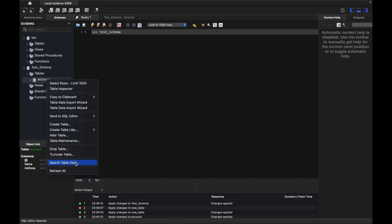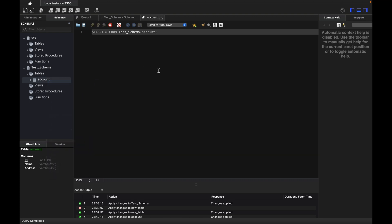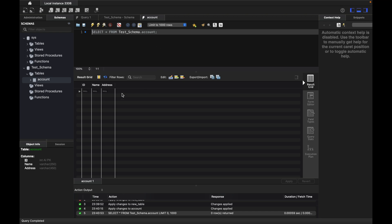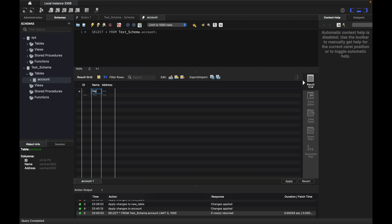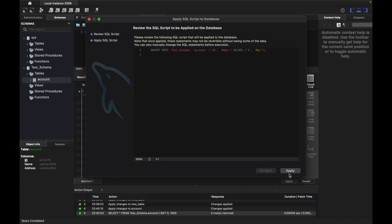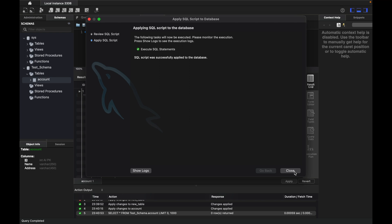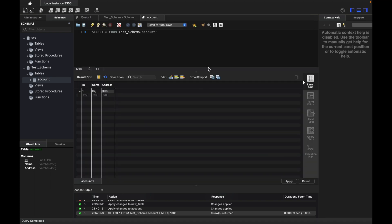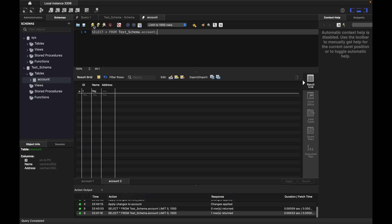Right now there is no data in the database. I'll insert a row: id = 1, name = raj, address = jelly. I'll click Apply to insert the data. Now I'll execute the SELECT query and you can see I'm able to retrieve the data.